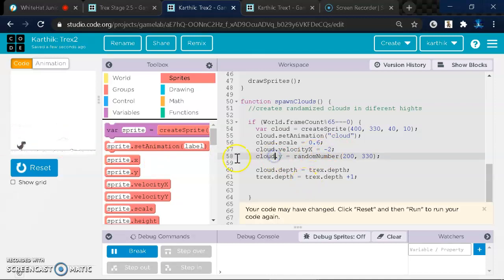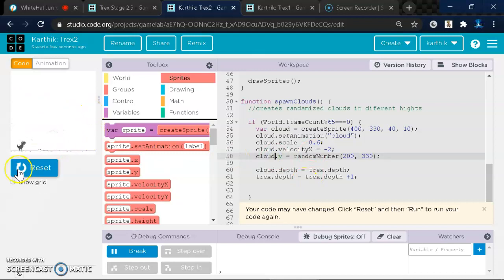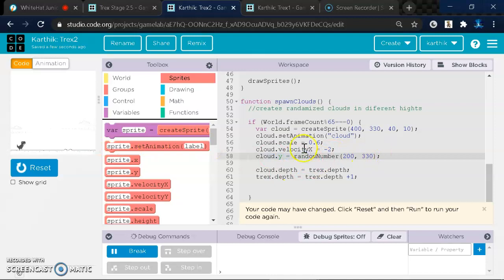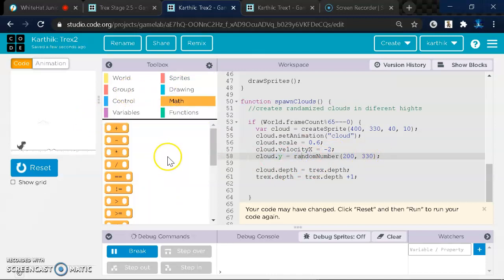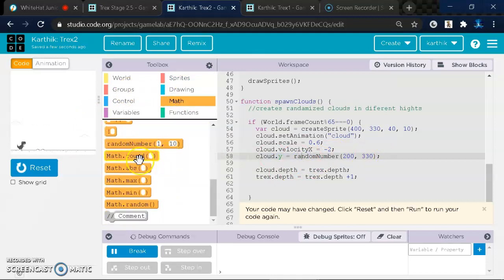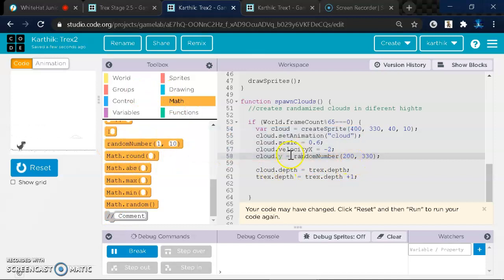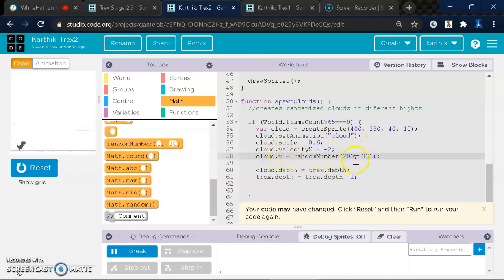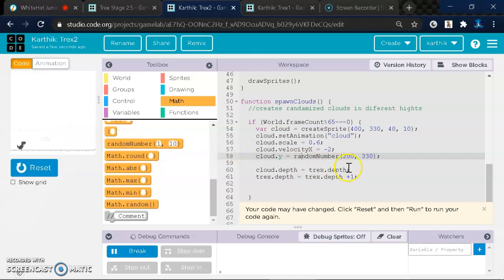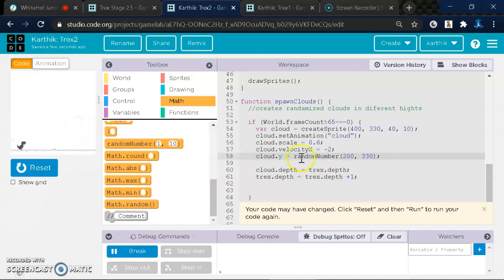So you want to do that. And then to make the levels of the height different, what you want to do is write cloud.y equal to random number. You can get that from the math section. You can drag it out and then put it right after cloud.y equal to random number. You write 200, so that's where it starts the randomization, and 330, so that's where it ends. It will be somewhere between those heights.